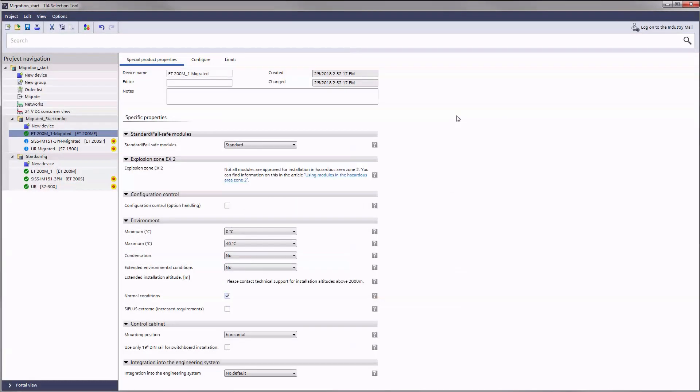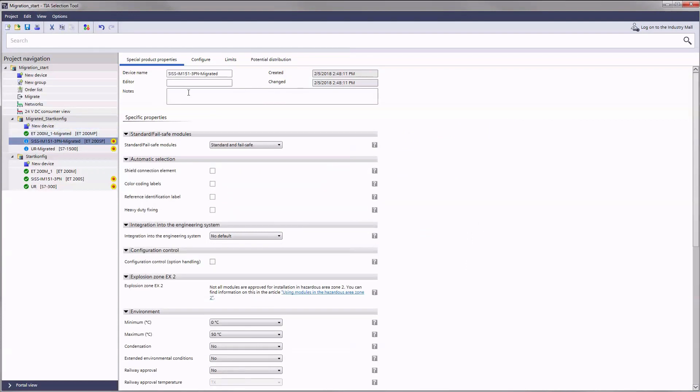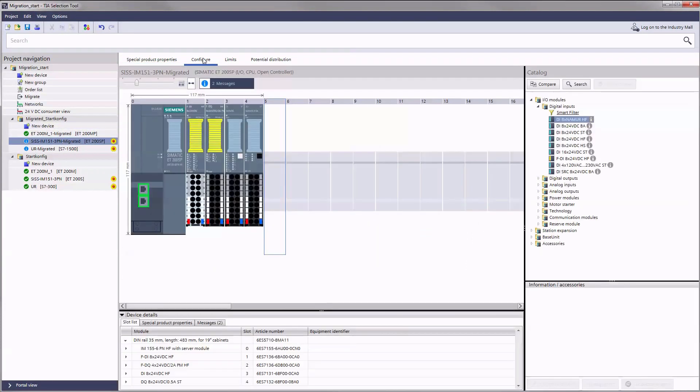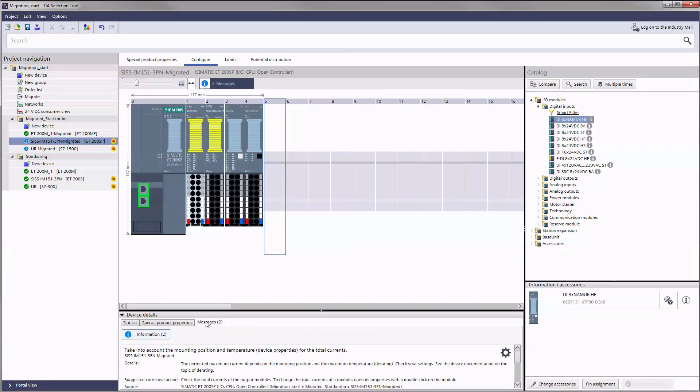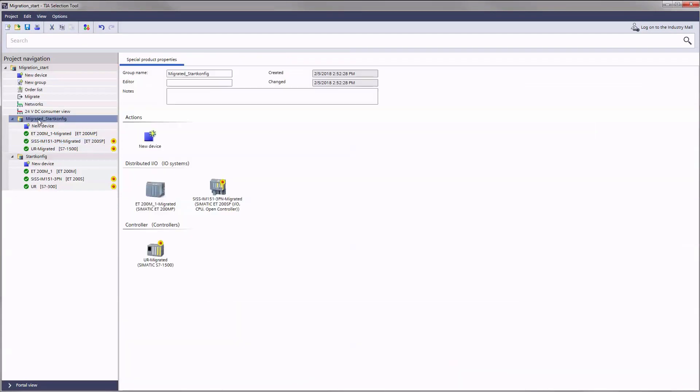Click on them to call up device specific information. You can also find information in the configure tab under device details in the messages box.